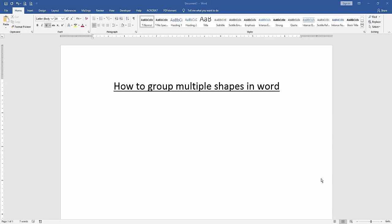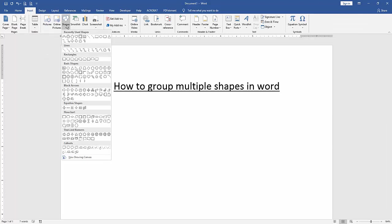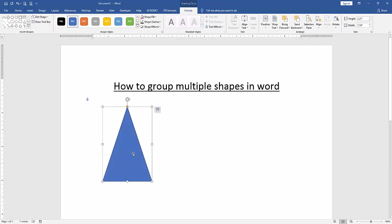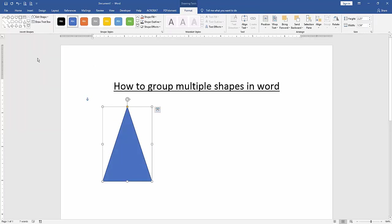First we have to open a Word document. We want to group multiple shapes in this document. Firstly we insert some multiple shapes — go to the Insert menu and click the Shapes drop-down menu, then choose a shape. I choose the triangle, then click the Shapes drop-down menu and insert another shape.